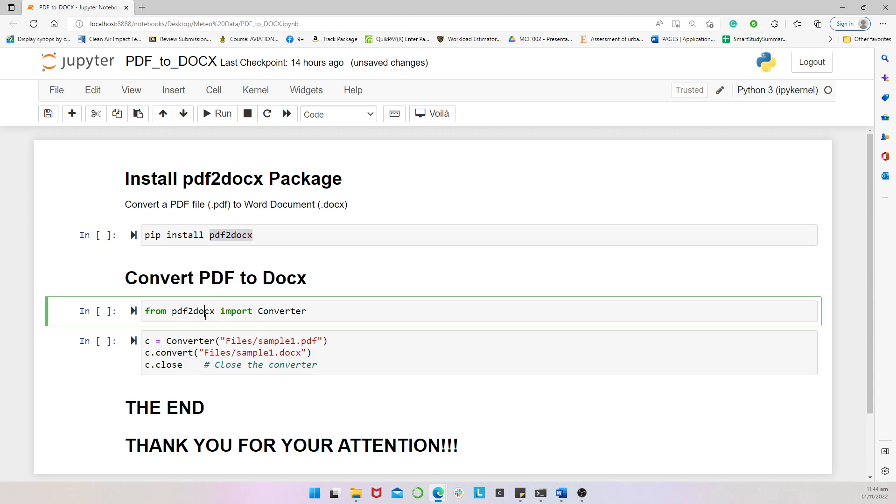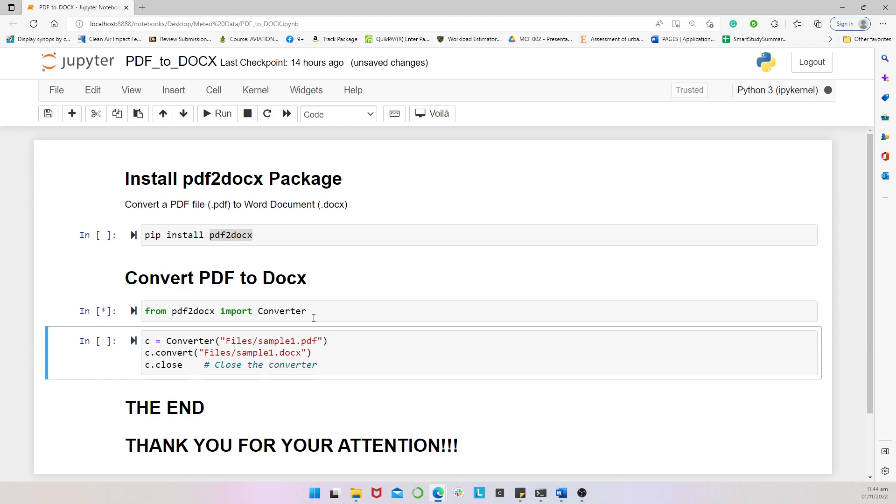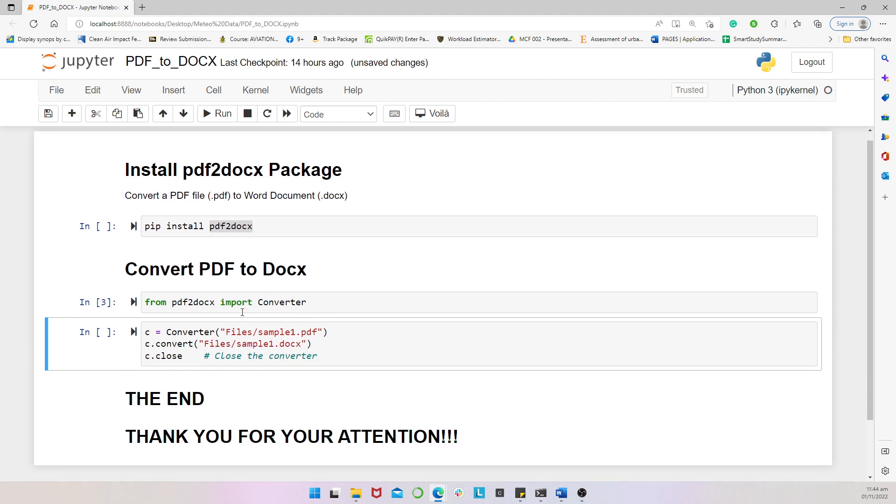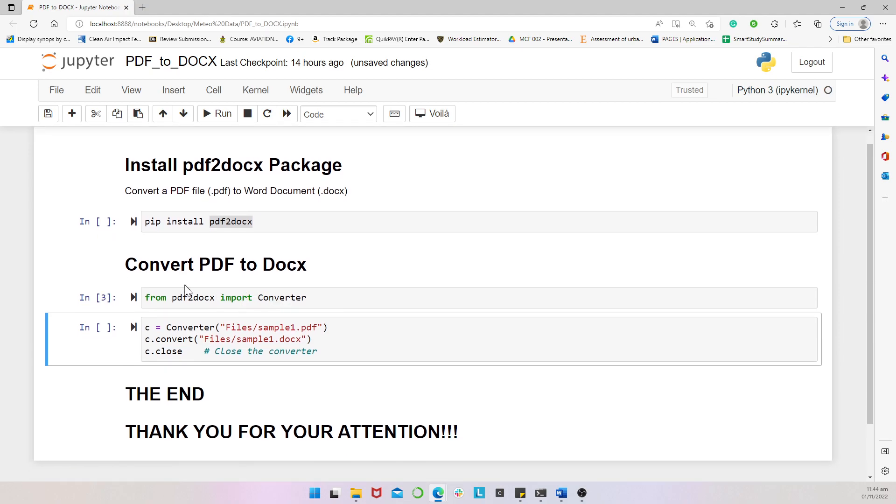And then once you are done with that, you now come to import the pdf2docx package whenever you want to convert your PDF to Word document. So in this case, I type in here: from pdf2docx import Converter. And then we can run this, and that's where we have the Converter function now imported from the pdf2docx.